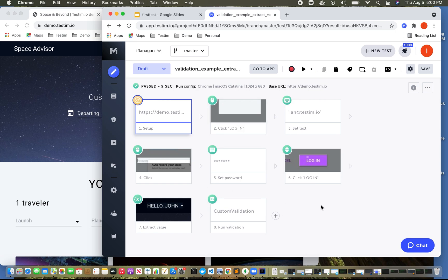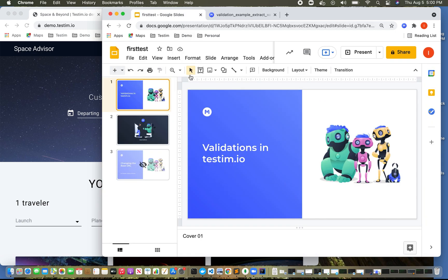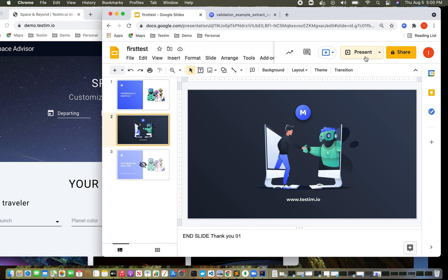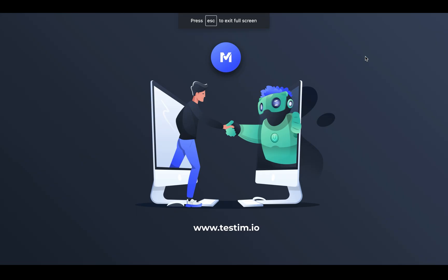But hopefully this gave you a nice overview of validations and different types of validations that you can do. Feel free to go out to the website or reach out to us if you have additional questions.